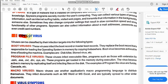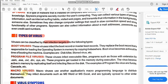Here are the types of viruses. Viruses can be classified by their infection targets into the following types. How do they infect? In your computer system there are three kinds of files.